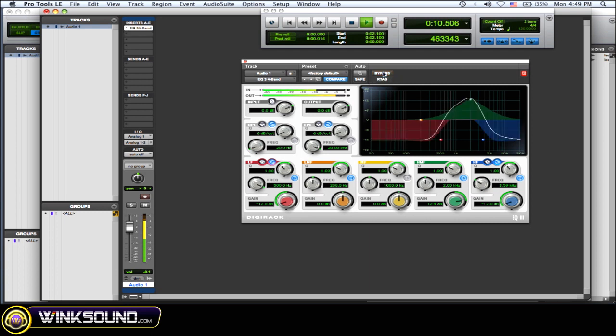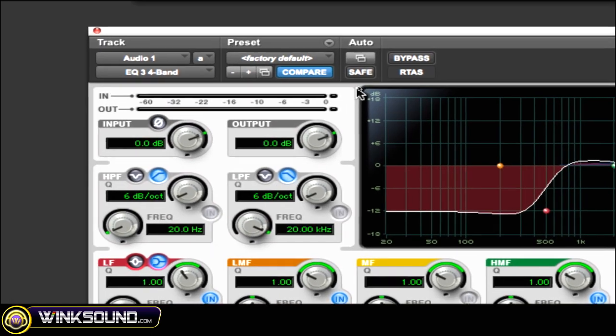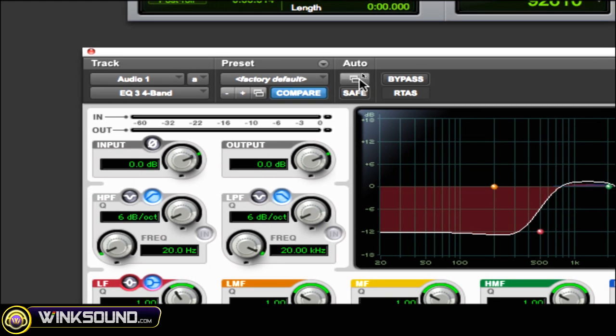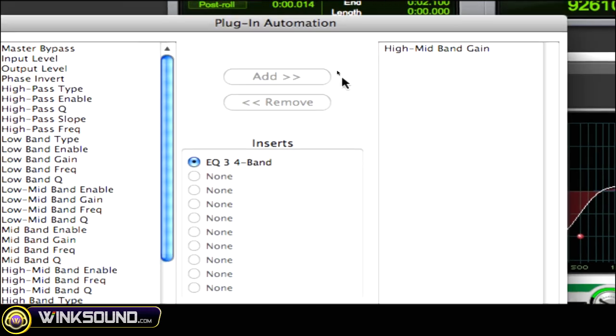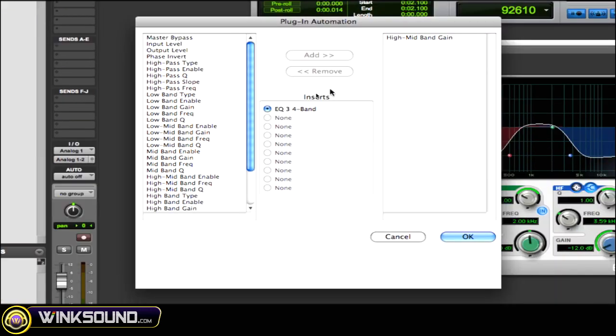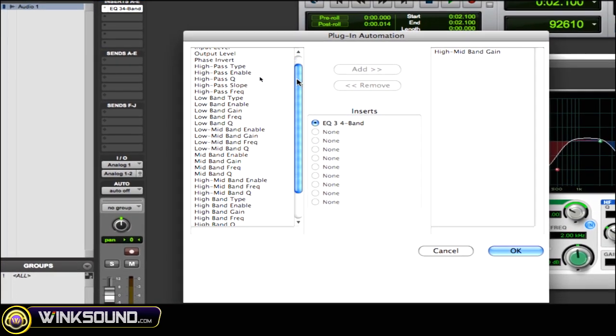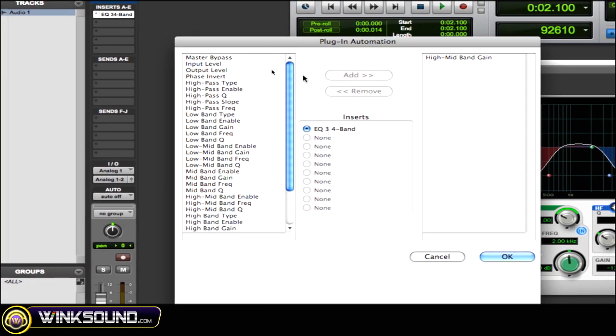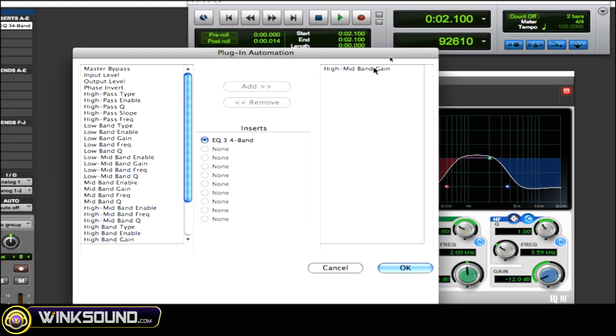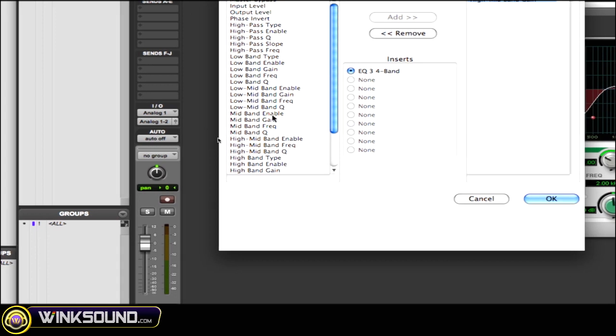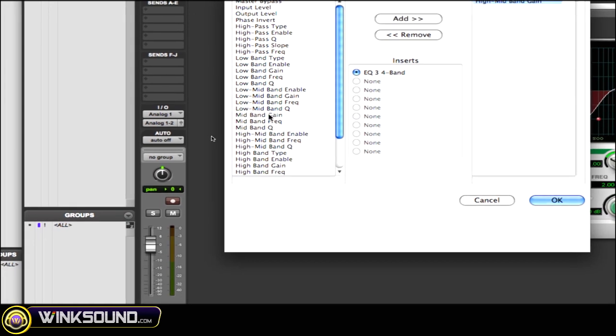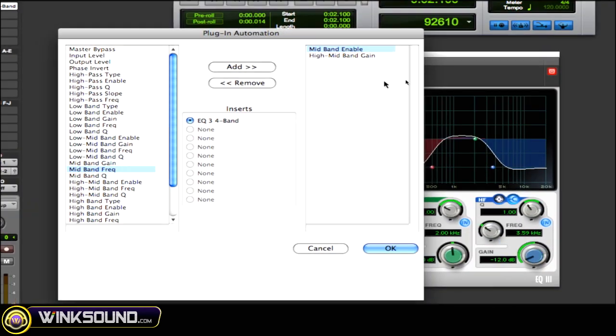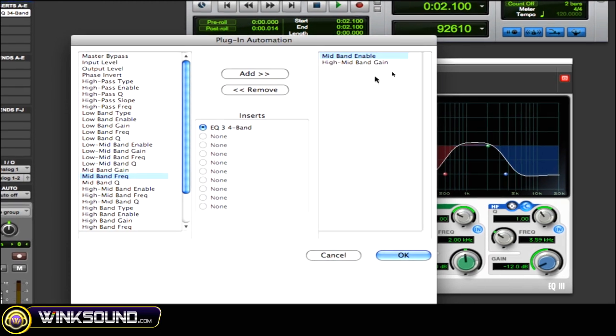So sometimes you don't want that to be on the whole track, you just want it to be on little sections. So I'm going to show you how to automate that. Go to your auto and click on the little box there in your plugin, and then it brings up your plugin automation window so you can choose which parameter you want to automate. I've chosen the high mid band gain as you can see there. If you want to add something you just double click on it, or when it highlights you could choose add and then it adds it over on the right side and now it's automatable.